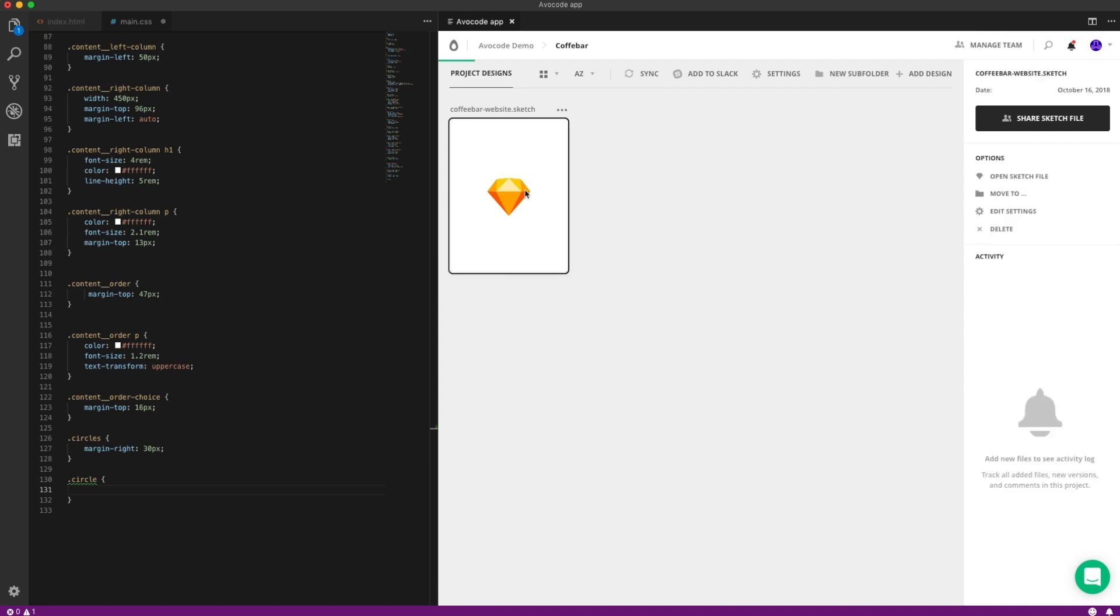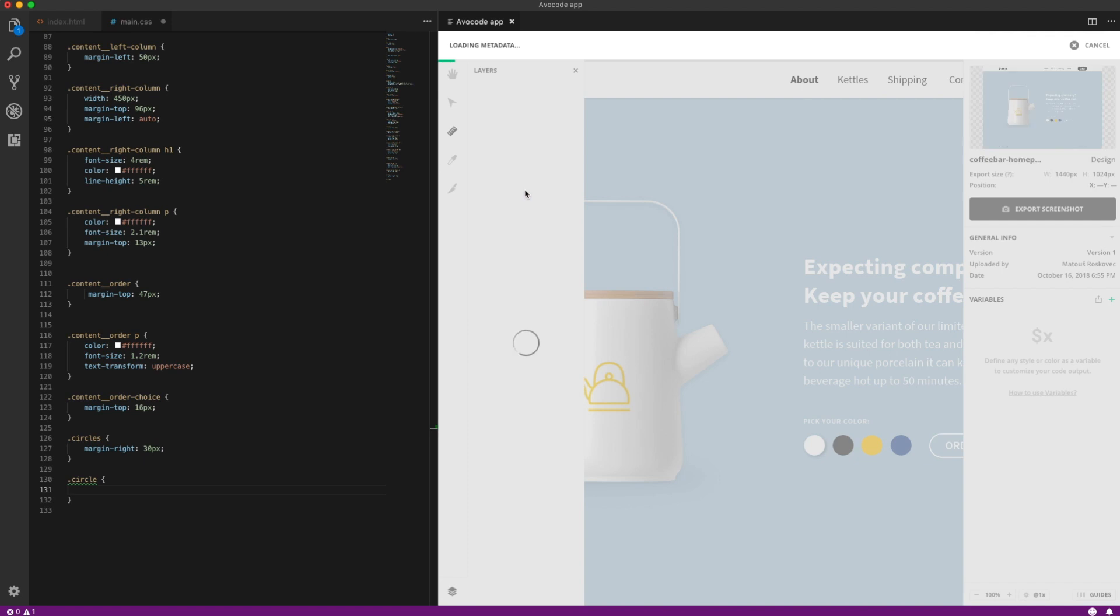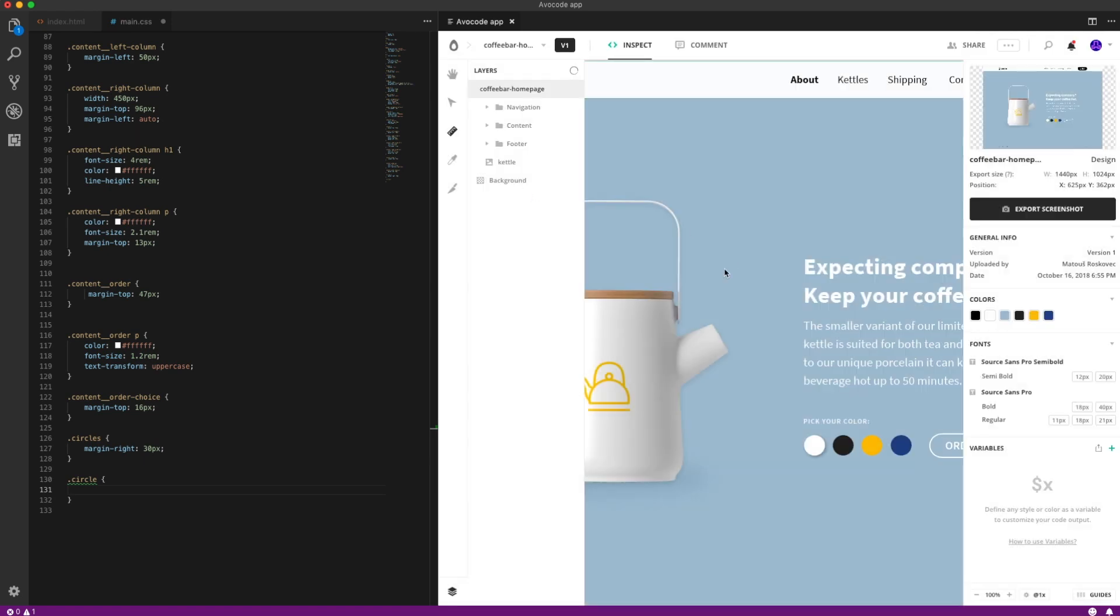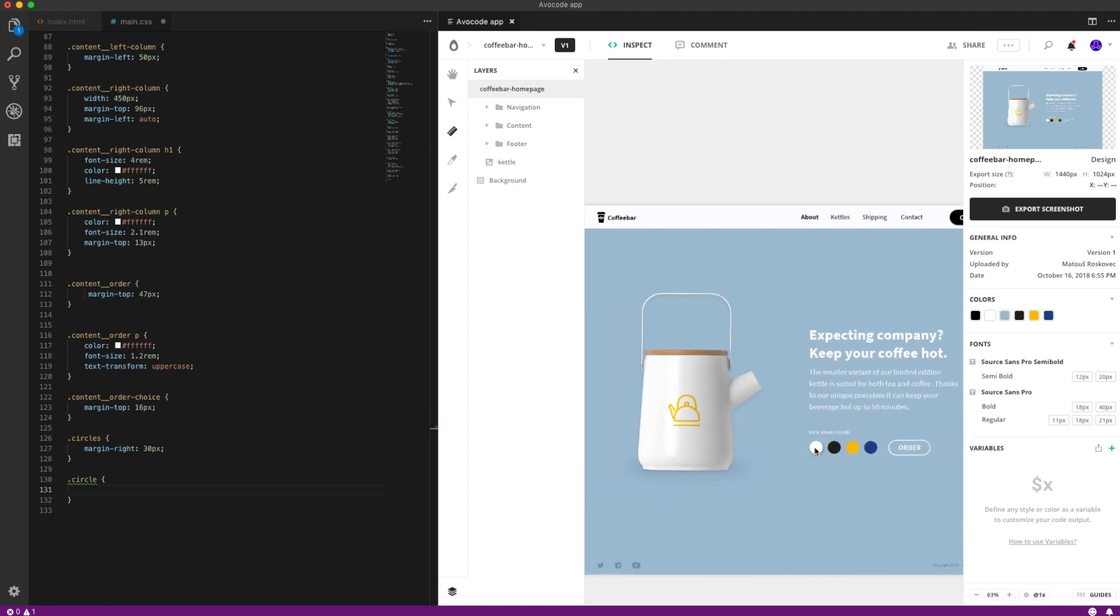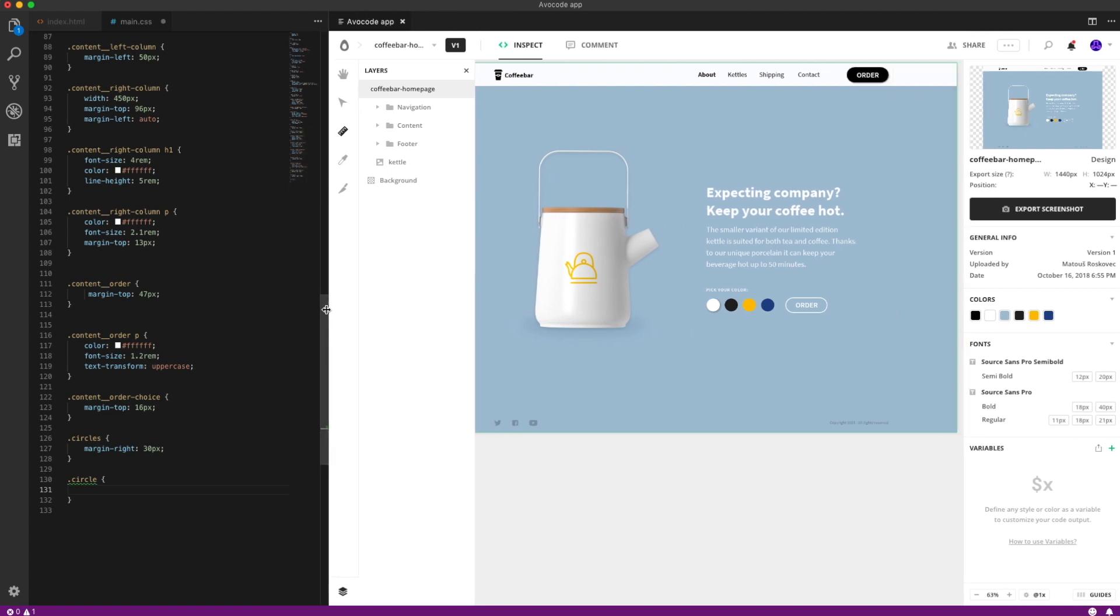Now, open the design. Here you can see that we have all the layers, everything that you could have seen in Avacode on the web, directly next to your code.